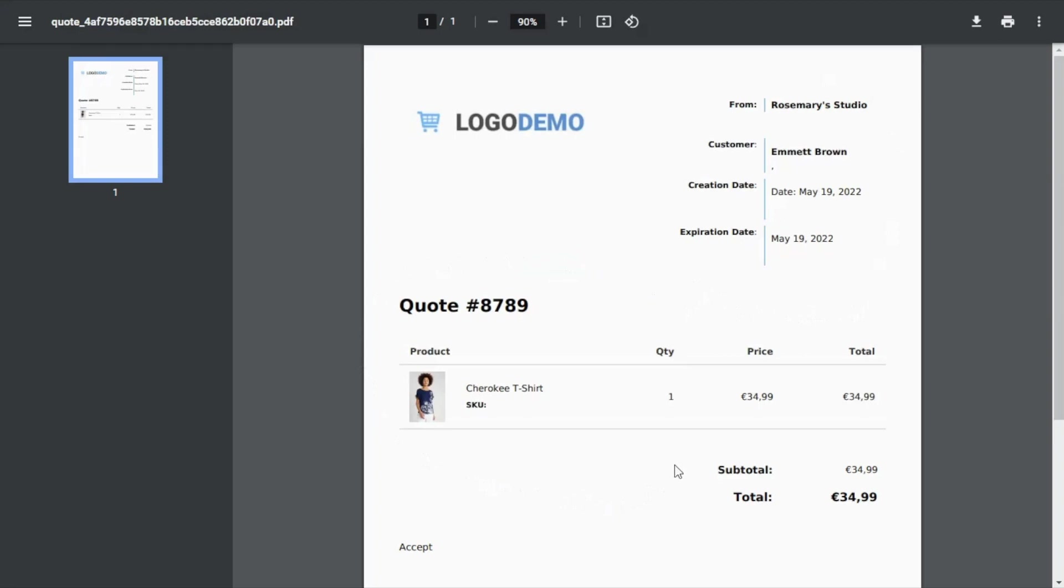Now, as we have mentioned previously, you will be able to create as many templates as you wish to use in different occasions. For example, Christmas, Valentine's Day, or any other occasion you may require. So, we can try now a different example.